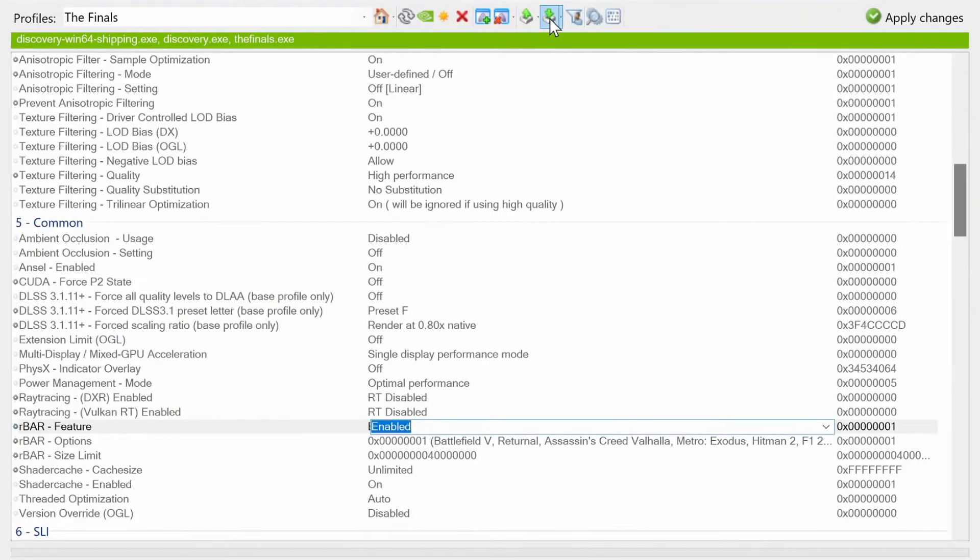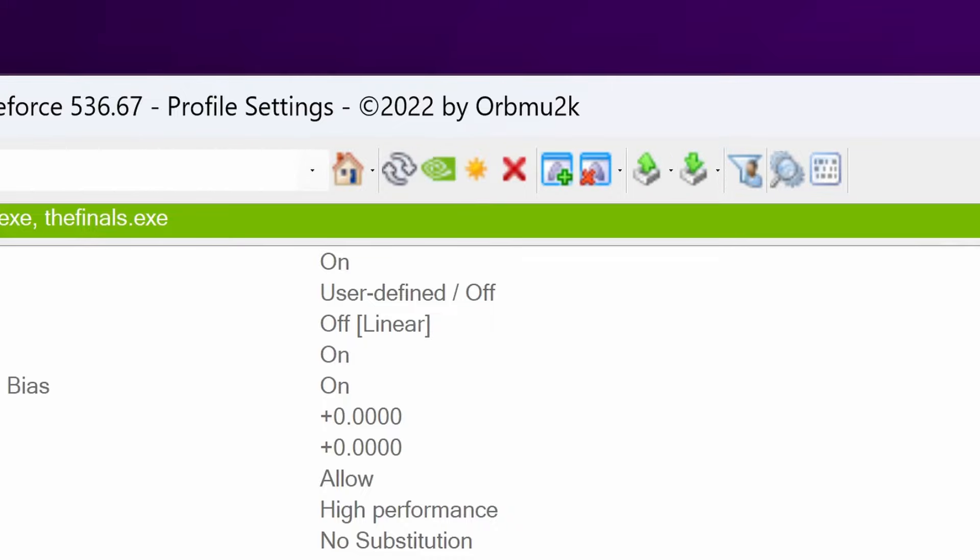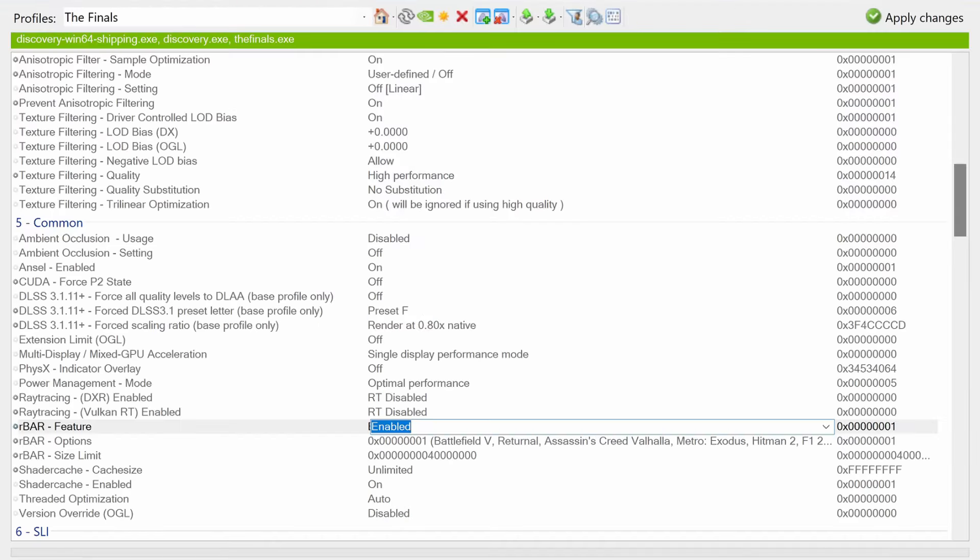Remember at any time, you can import that base profile that you backed up earlier, or reset back the settings using the green button. Everything will be set back to the default values and you'll be back to complete stock functionality.